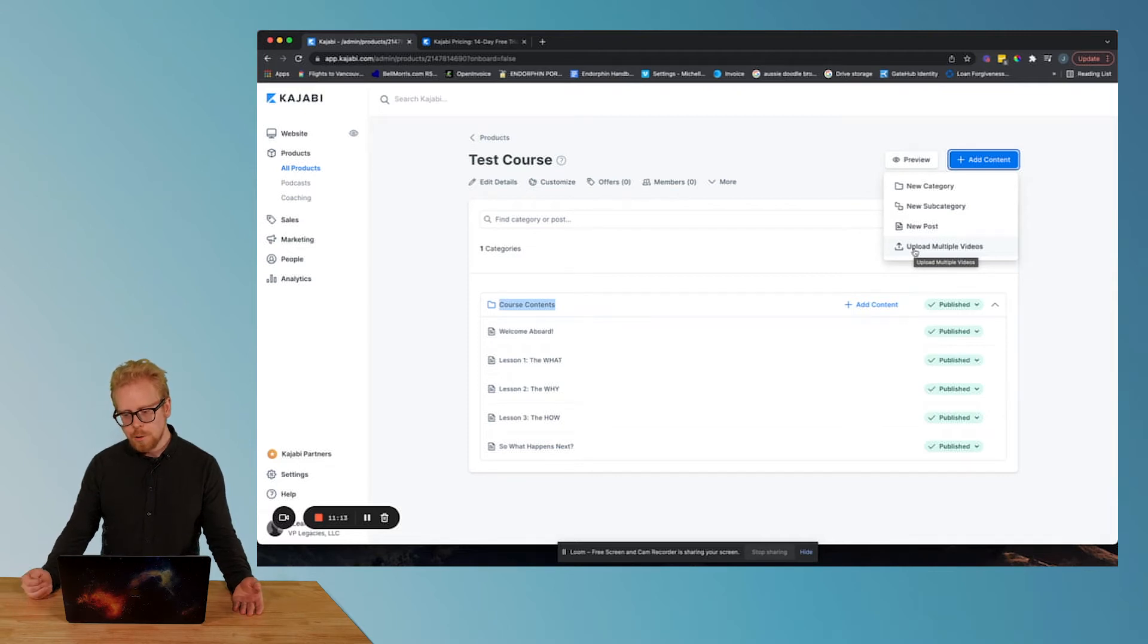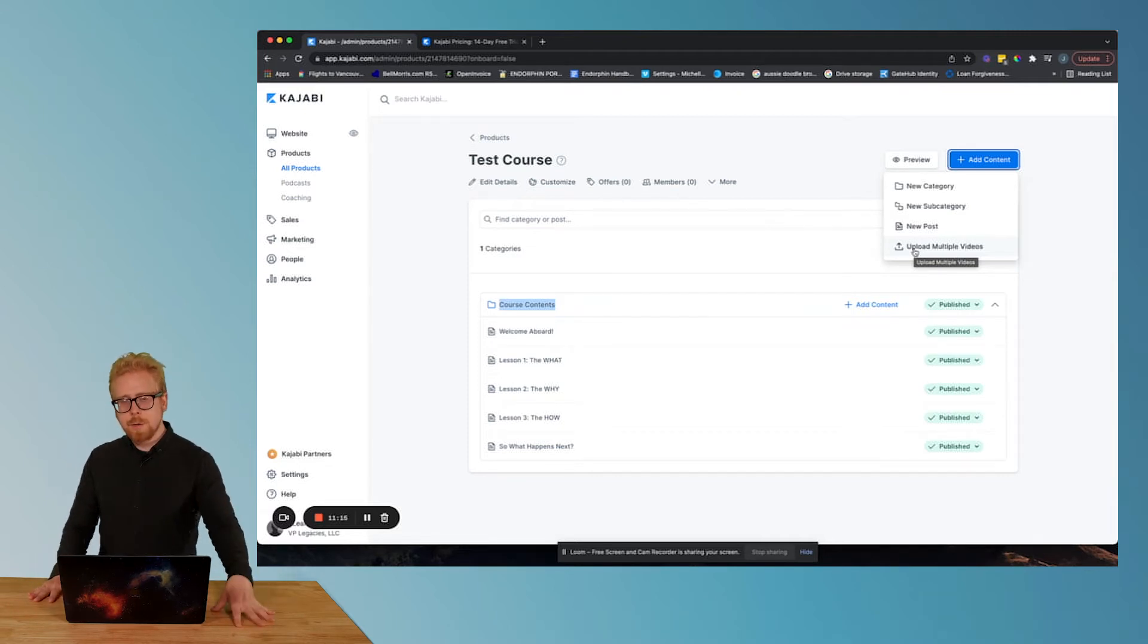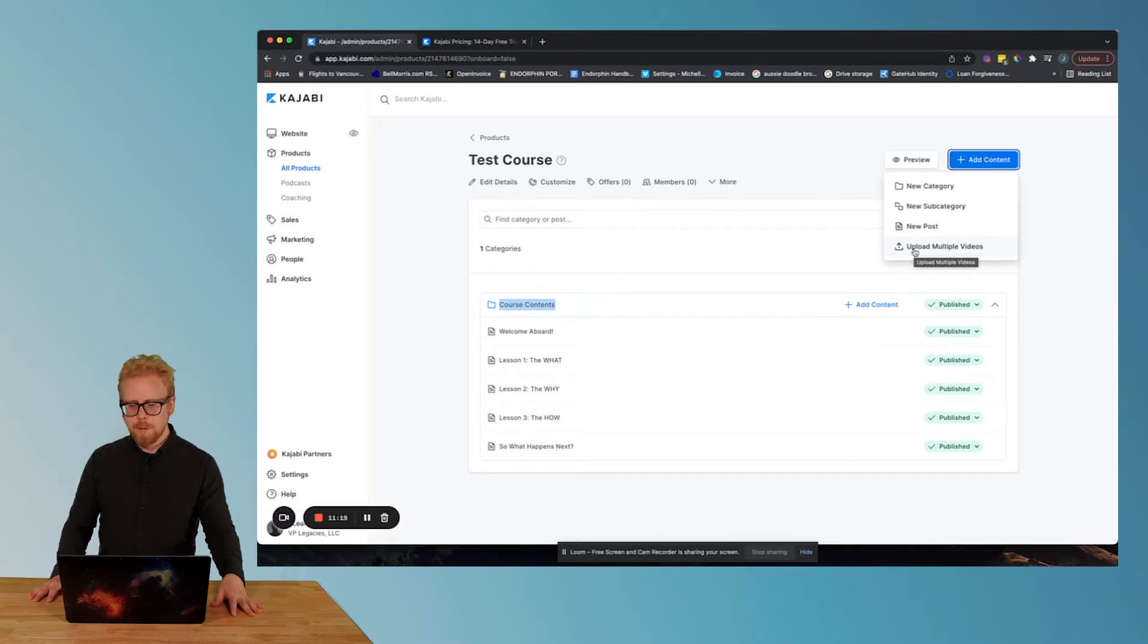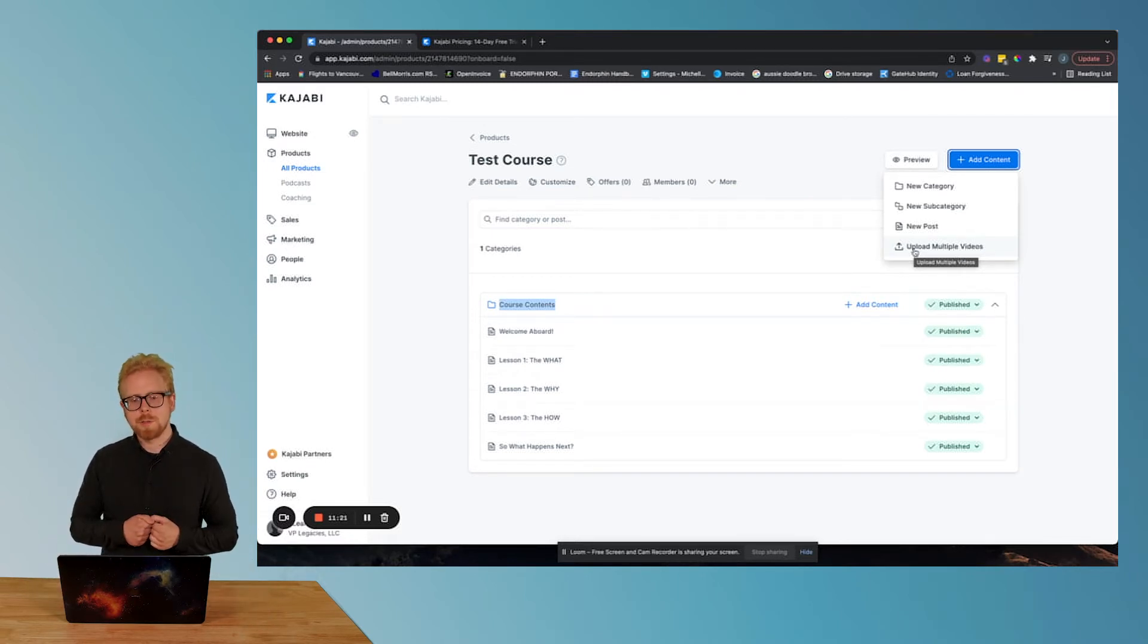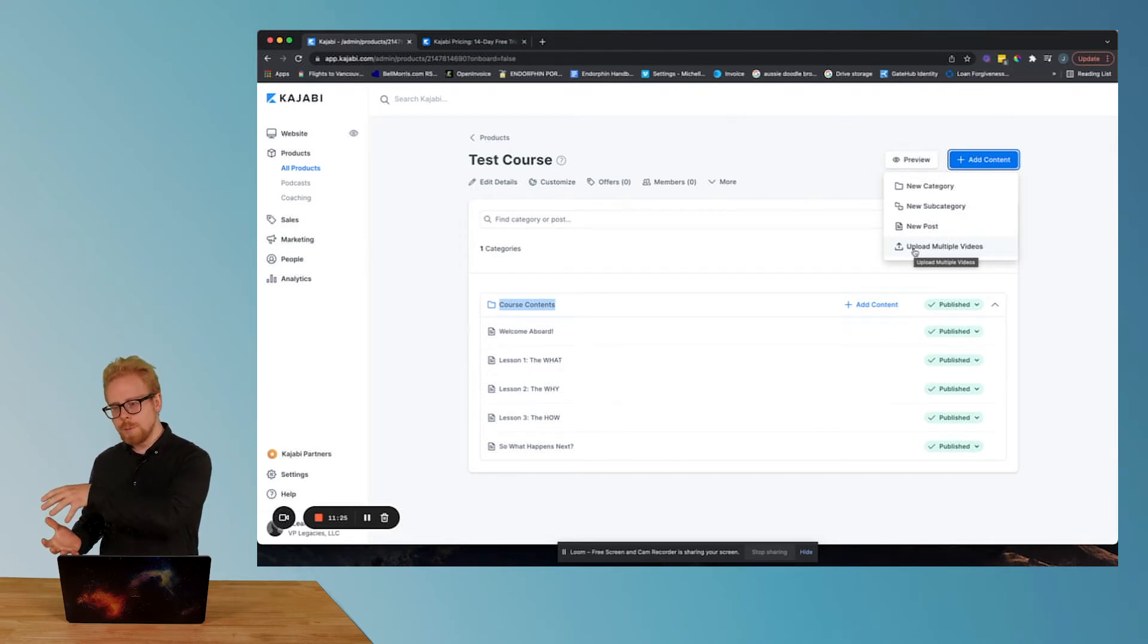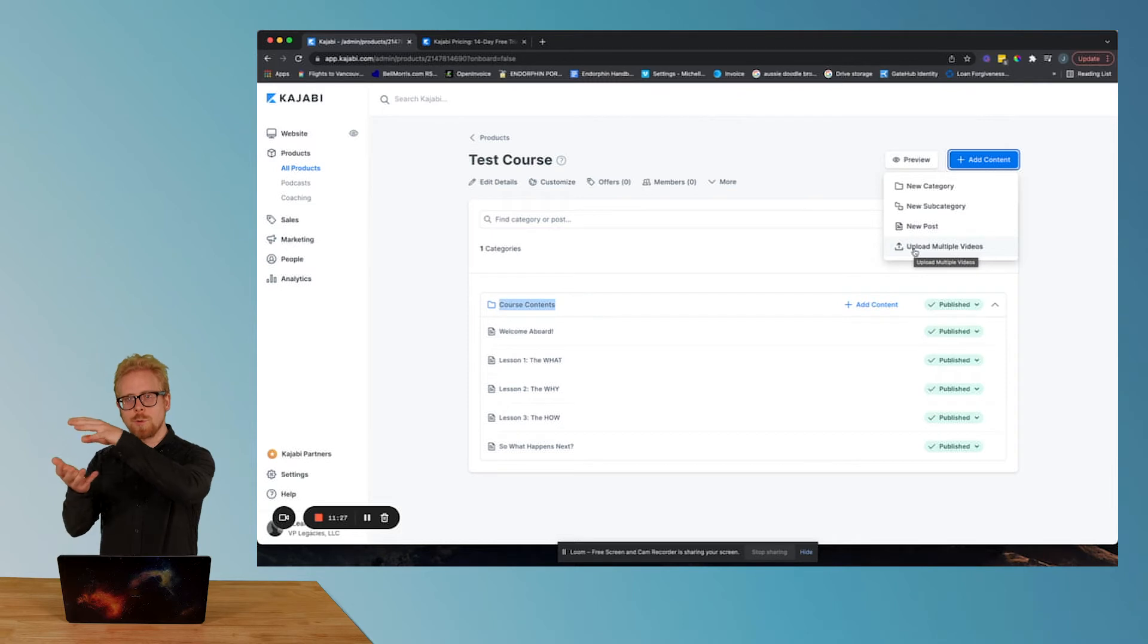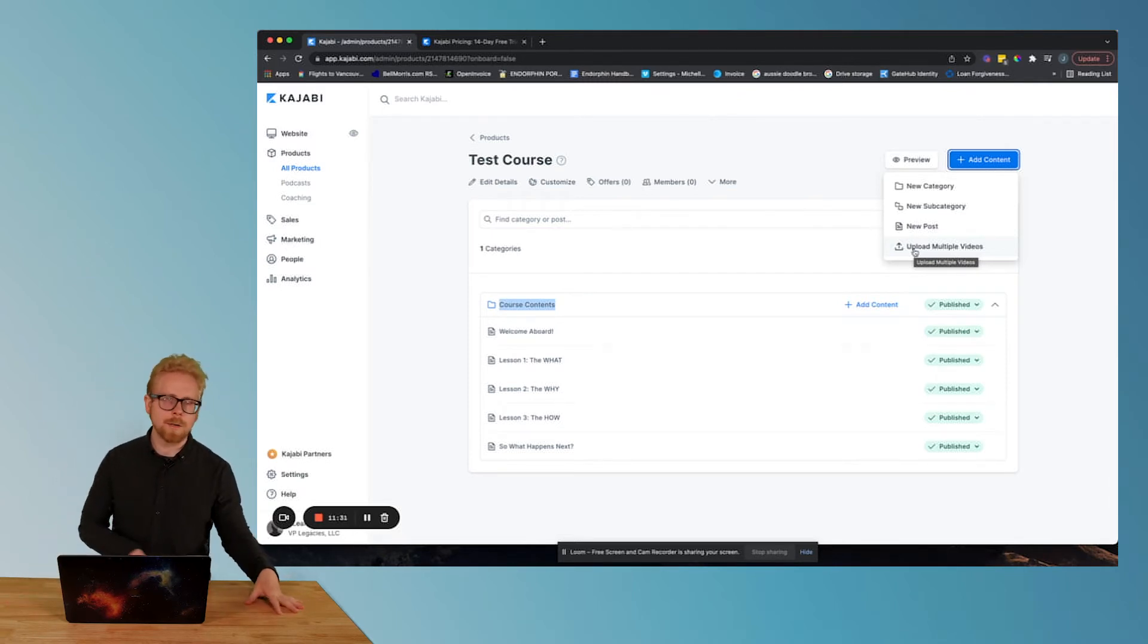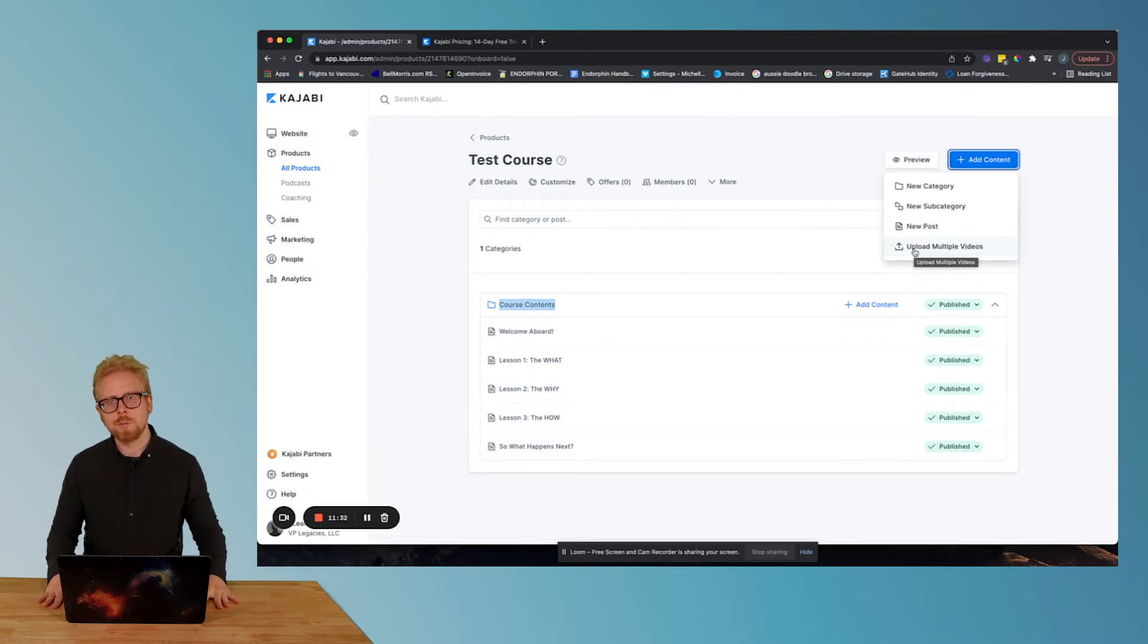So let's go through what each of these are. A category is what Kajabi uses to organize a bunch of different pieces of content that support one topic.